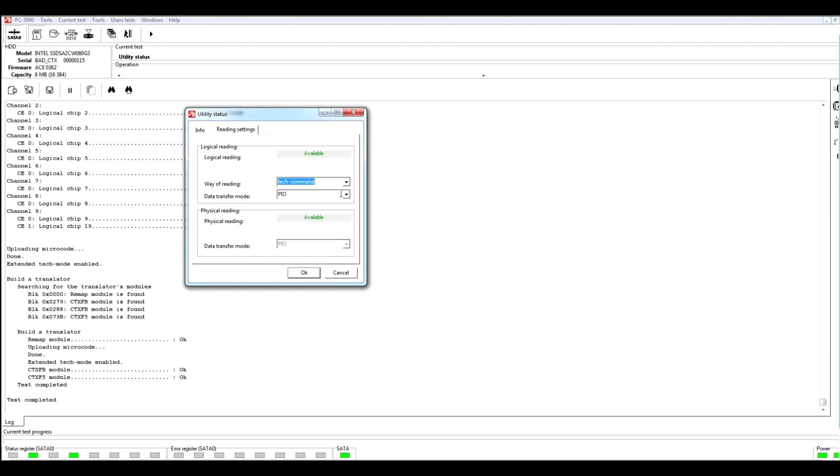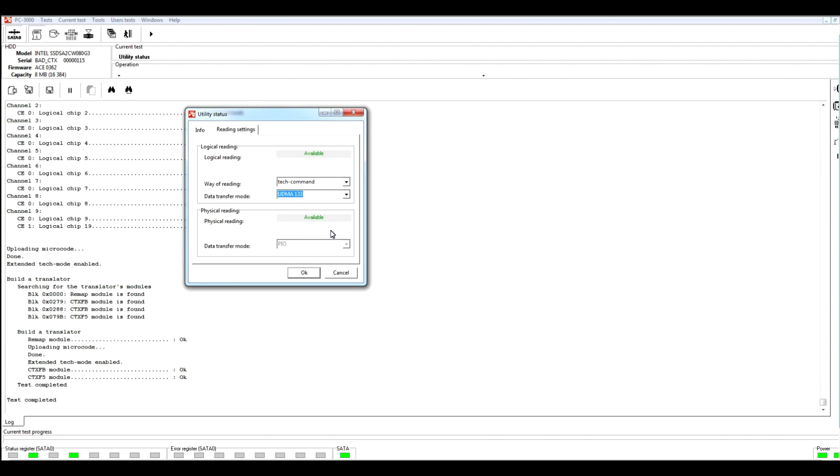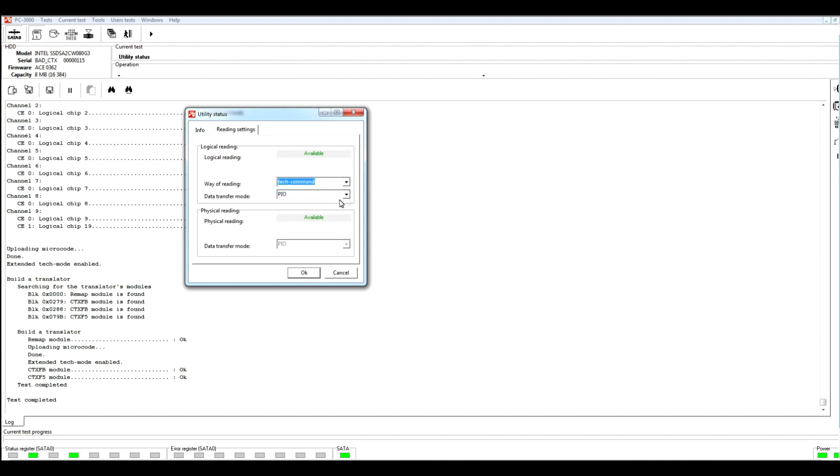We are able to use several data transfer modes, not only PIO like in translator tables, but also different types of UDMA. It means that if we set the UDMA 133, we will be able to reach the data much faster, and we will be able to save data from our task much faster than with the PIO mode. Unfortunately, translator table does not allow us to save data with such high speed. But tech command will be possible to do it with UDMA speed.